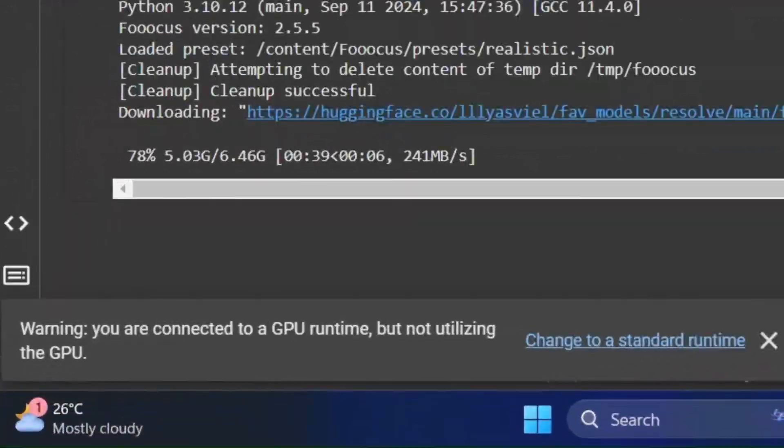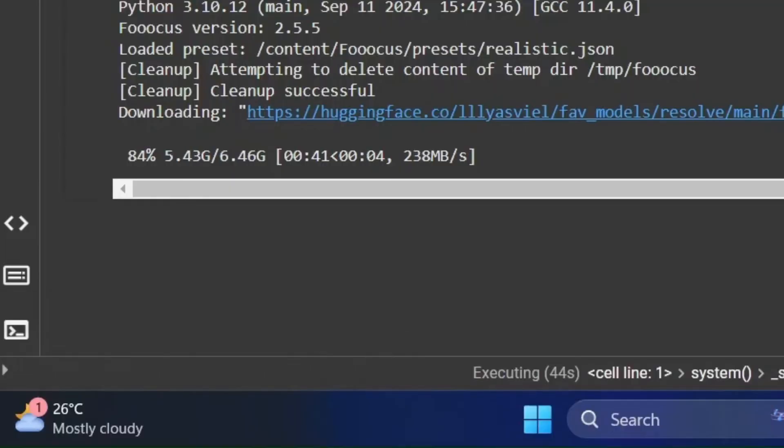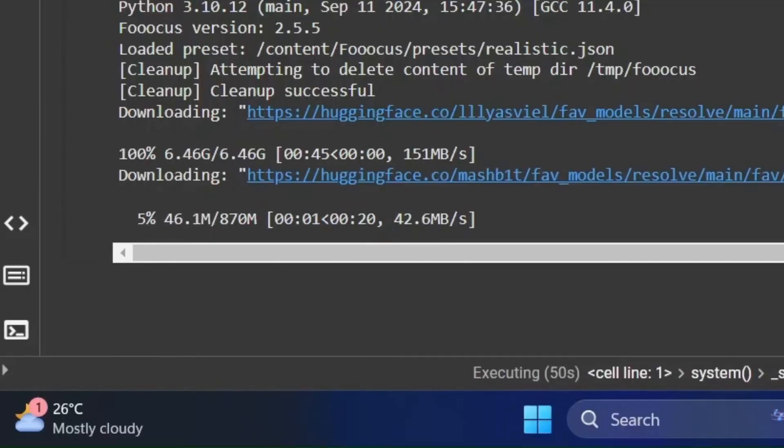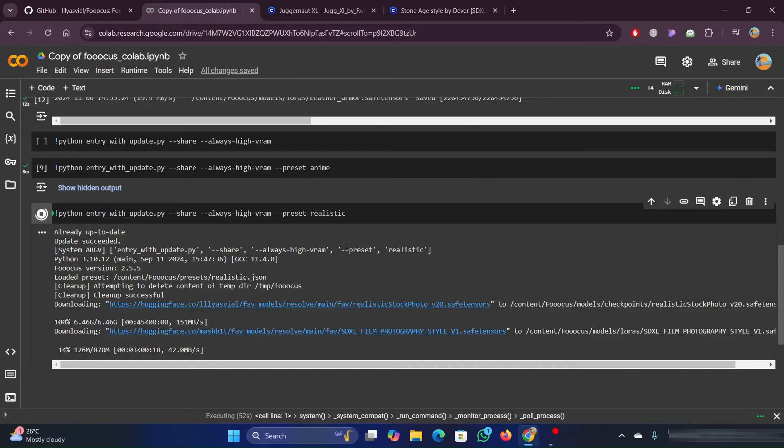While everything is downloading, you'll get this error message telling you that the GPU is not in use and that you should switch types. You can safely ignore this.